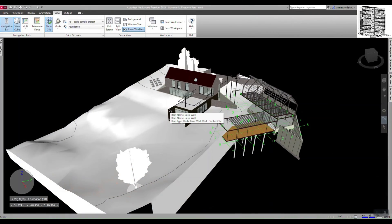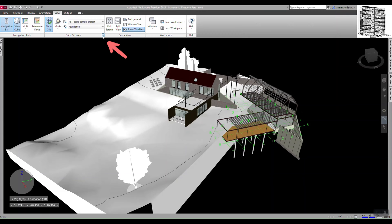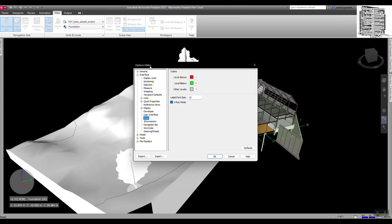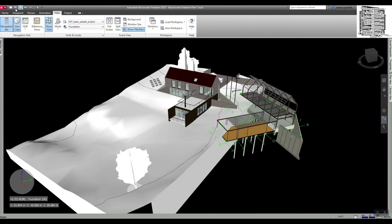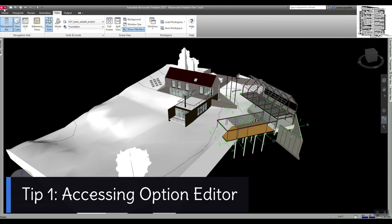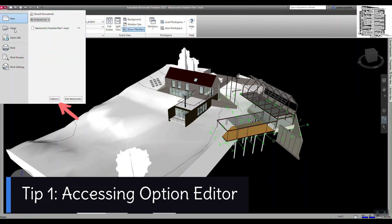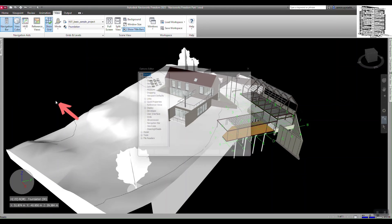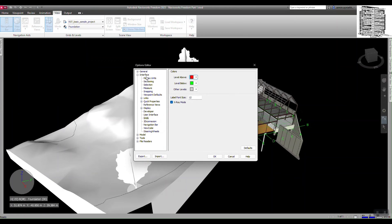Last episode we left off at the View tab, and I want to pick it up from here. When you look at the grids and levels, there's a little arrow — if you click on that, it's going to take you to the Option Editor, or the settings for Navisworks Freedom. You can also access this through the Navisworks Freedom logo on top: click on it, go to Options. There are a few good items I'd like to go over with you.